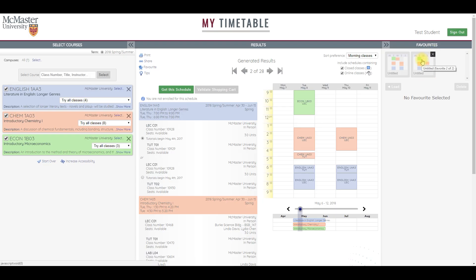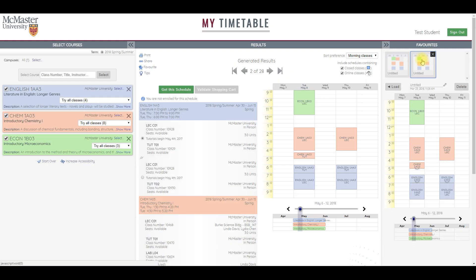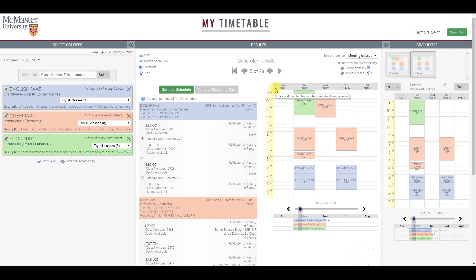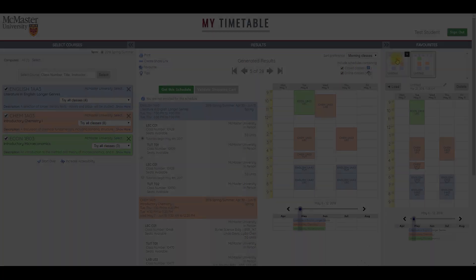When you come back later, you can easily find this timetable and check the availability of these courses. You can also pull up your favorites here on the right and compare them to your other options as you scroll through to make sure you've really found the best timetable to meet your needs.